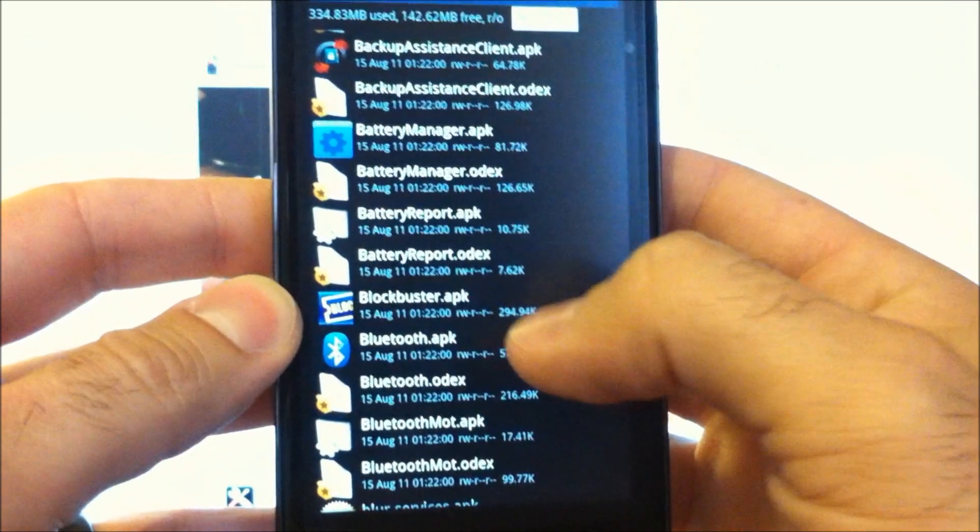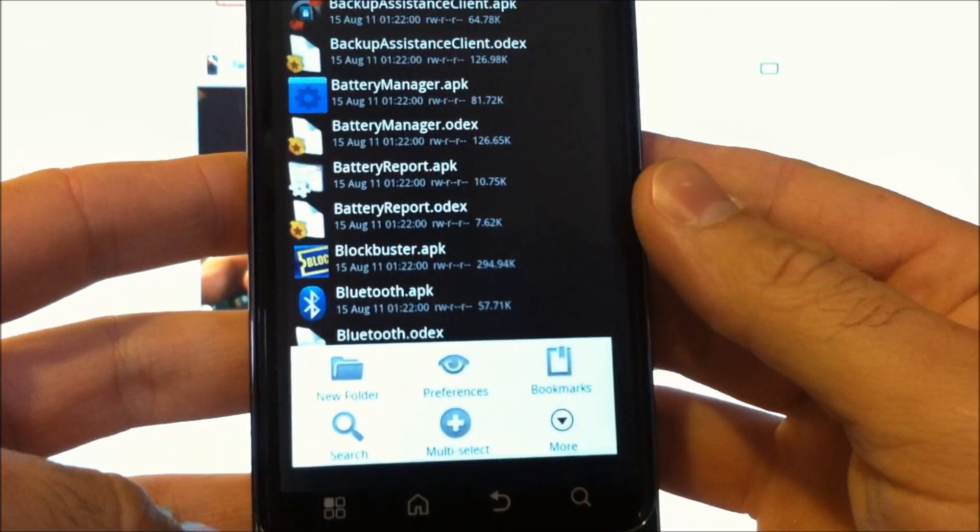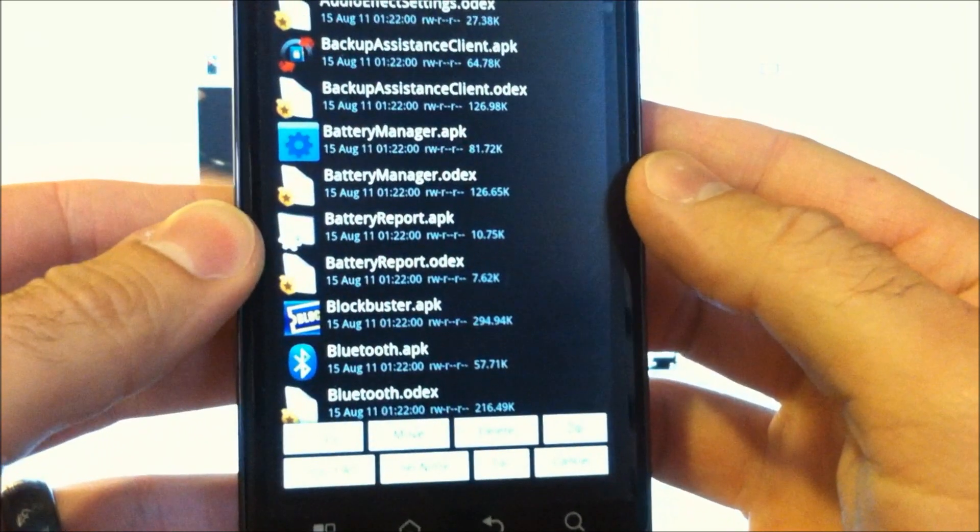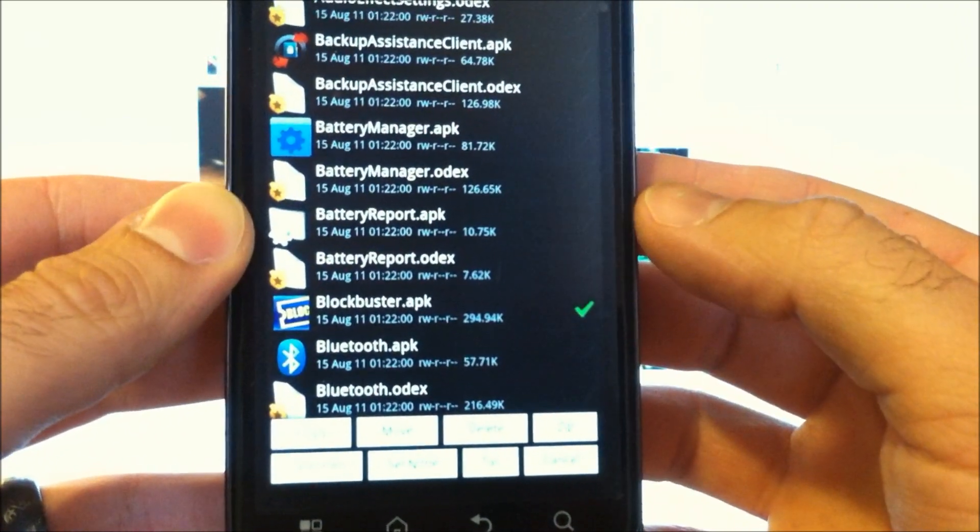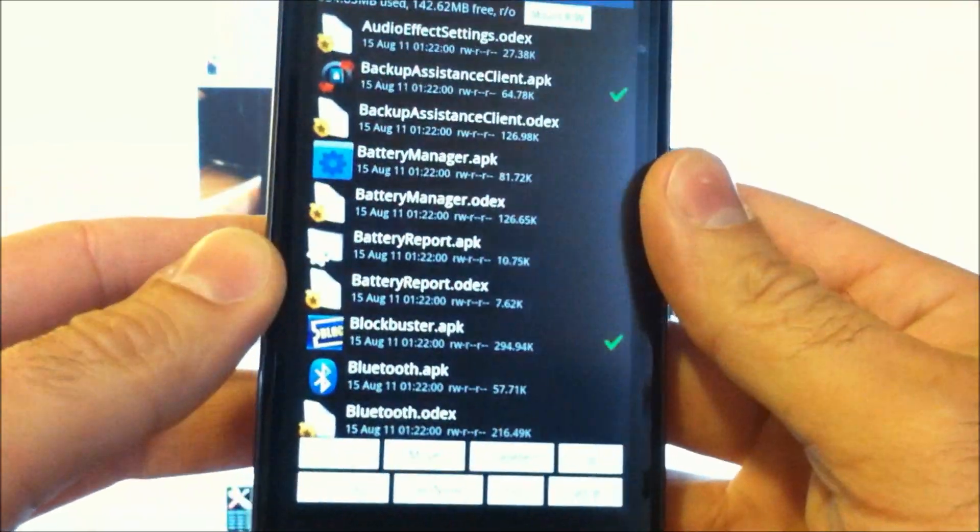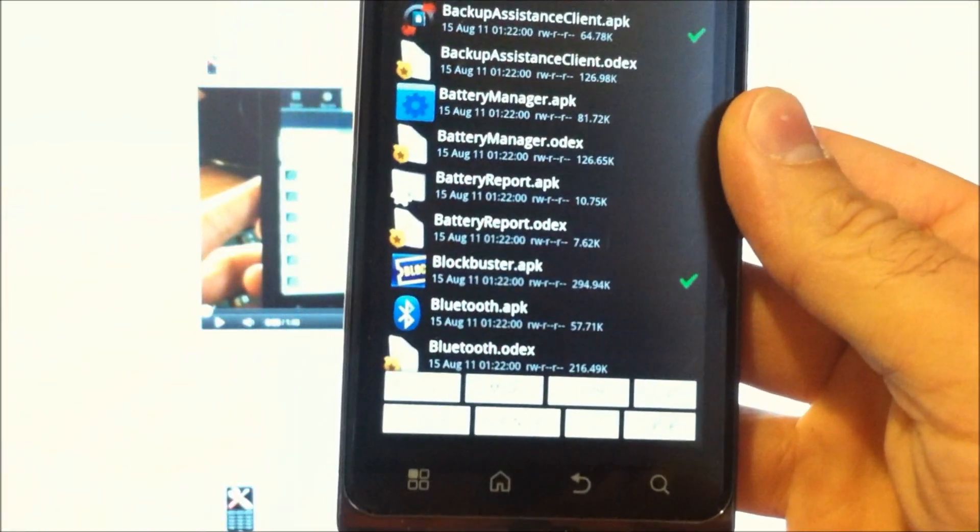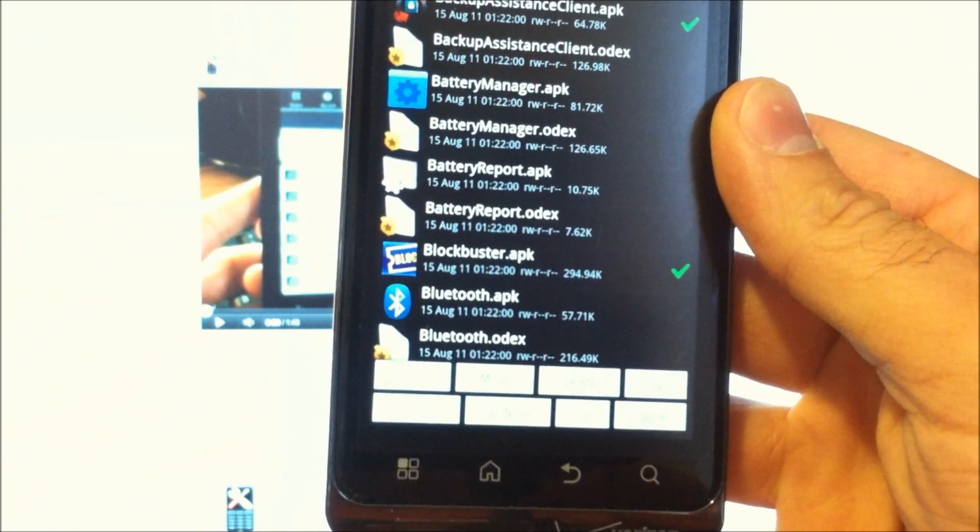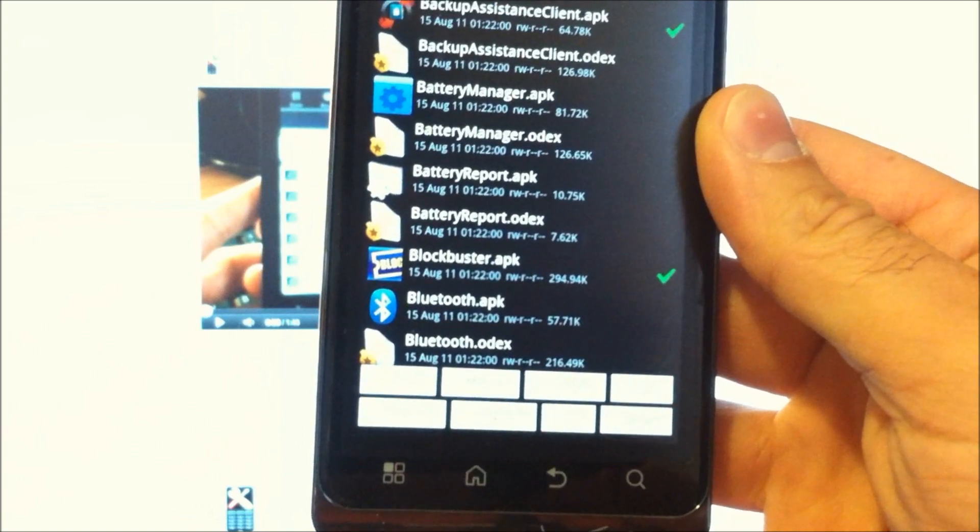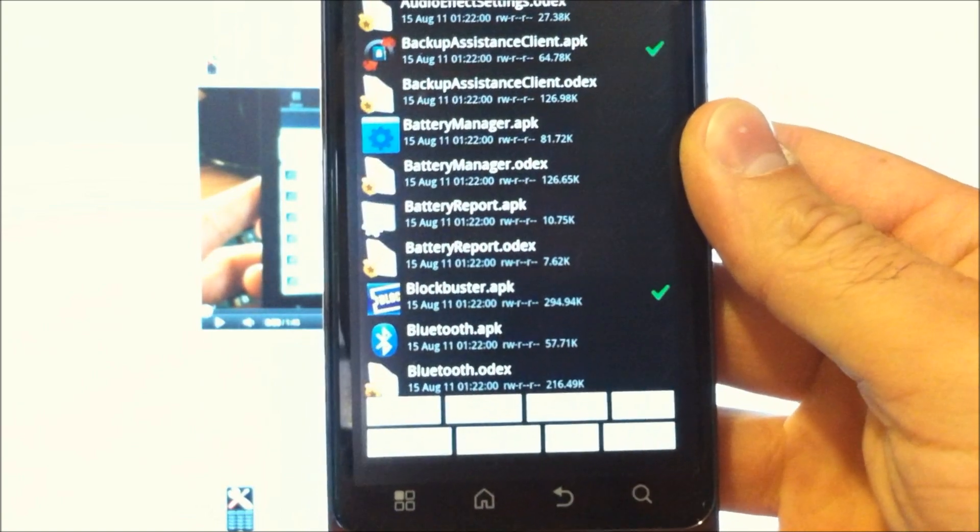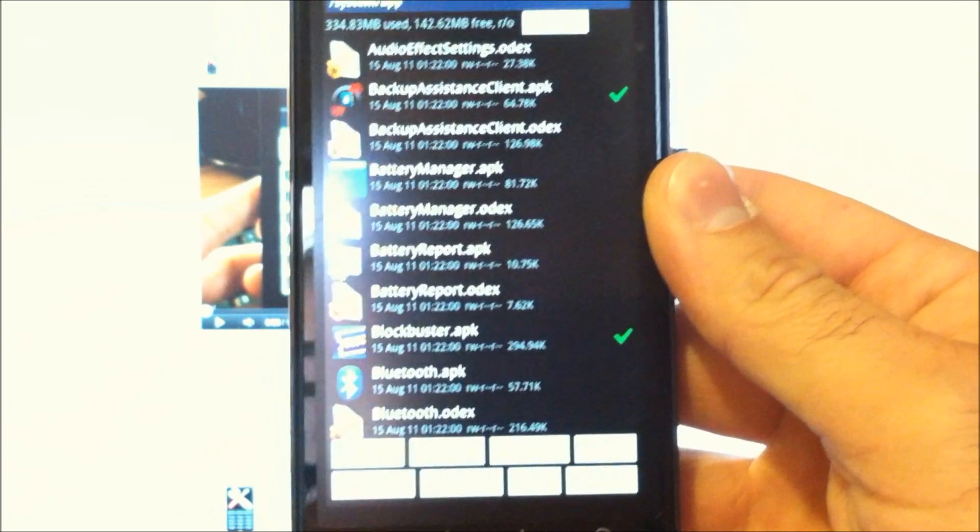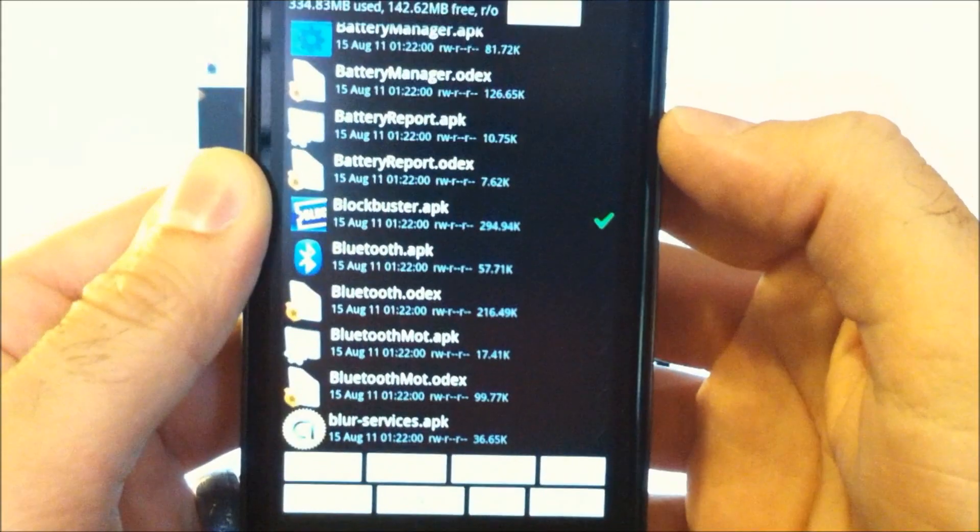Blockbuster. So what you're going to want to do is hit your menu key. Then you can do a multi-select. And for right now, I'll go ahead and do backup assistant client as well. So spend some time, look at your list, and decide exactly what you want to take out of there. And that way when you get to this part of it, you'll know exactly what you want to remove.